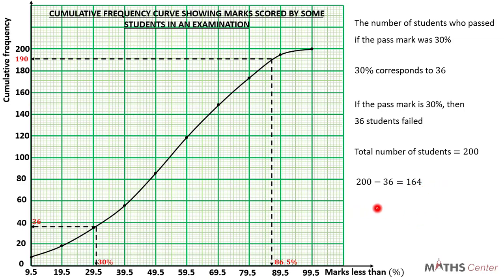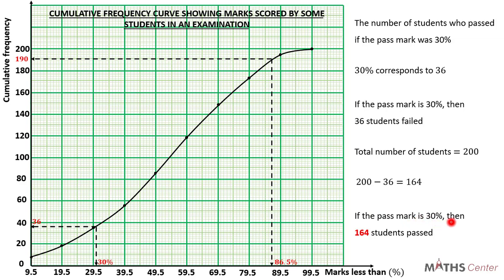So if the pass mark is 30%, then 164 students passed. Thank you for watching this video. Subscribe to this channel for more videos. In the next video, we are going to solve another question on drawing a cumulative frequency distribution table and curve for a given distribution. Bye-bye.